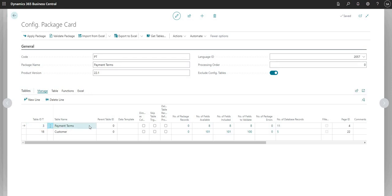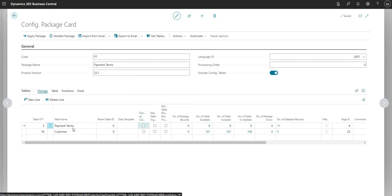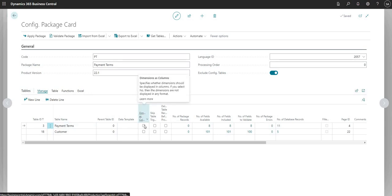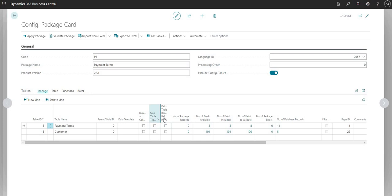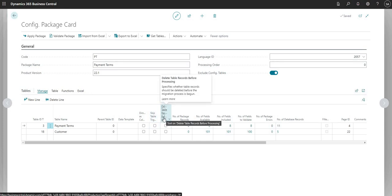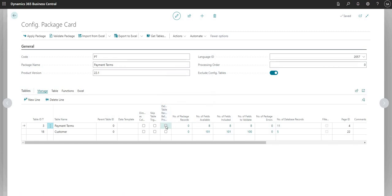Sticking with payment terms for now, moving along this line we have a few different tick boxes. We've got dimensions as columns — if we want to import and export dimensions into the payment terms table, we can mark this as yes. We also have skip table triggers, which lets us skip any table triggers on that particular table. Then we have the delete table records before processing — a very scary tick box. As the name suggests, it will delete all records in that table before we import and process records using this configuration package, so use with caution.